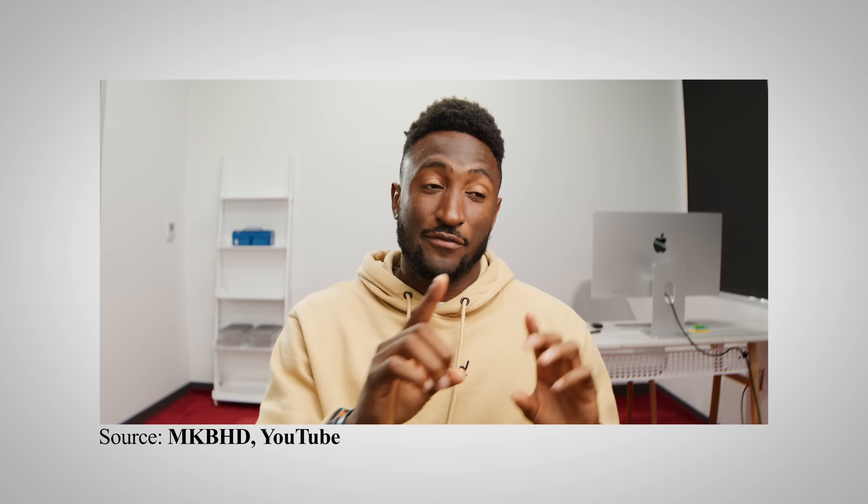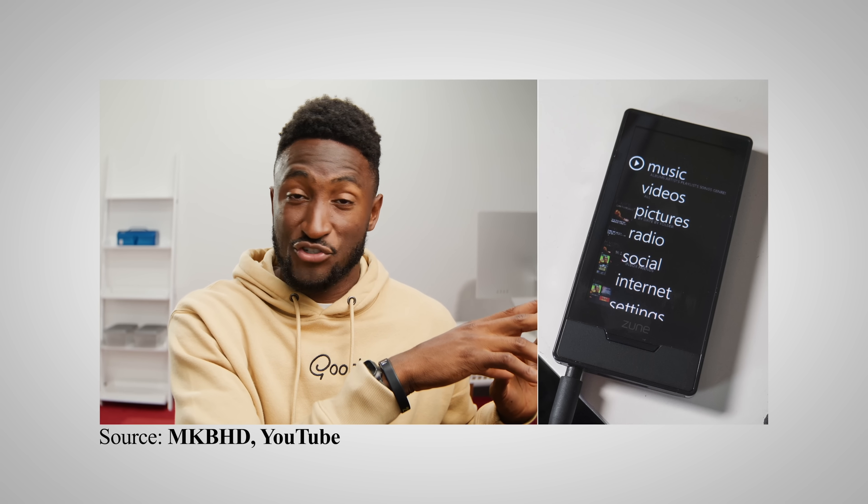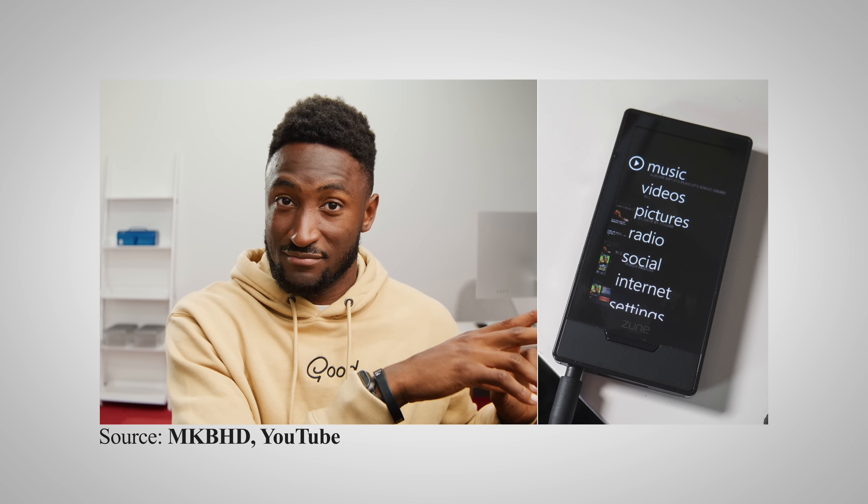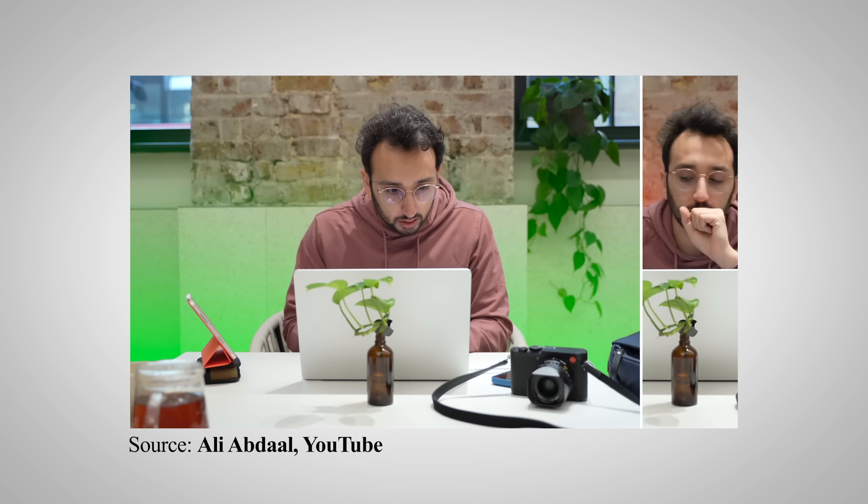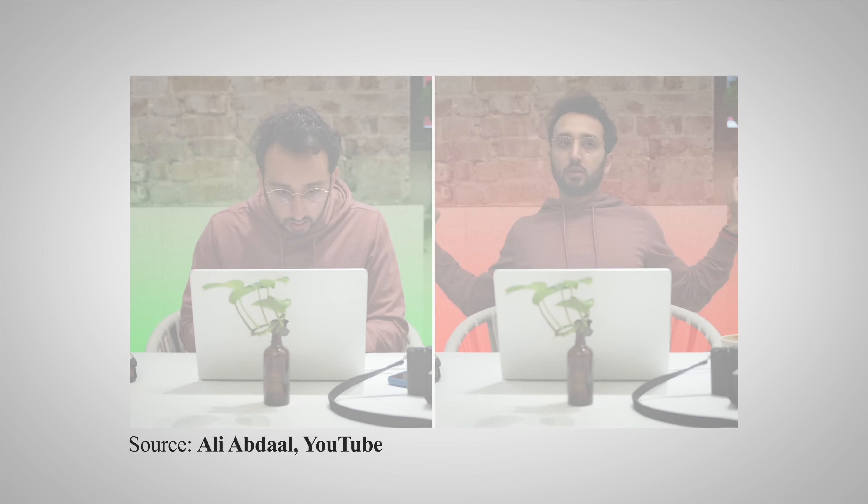This next one is a sneaky way YouTubers communicate vital information or a comparison while maintaining visual continuity. I call it the side screen swipe.